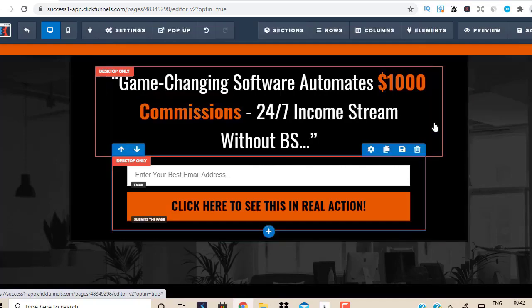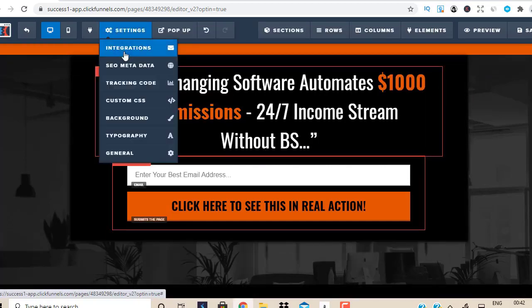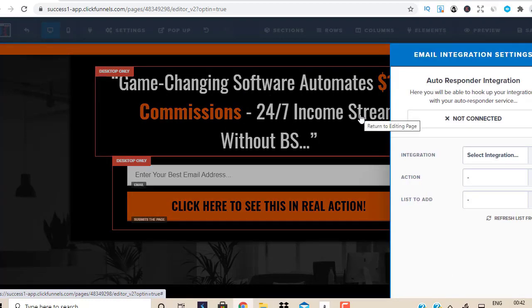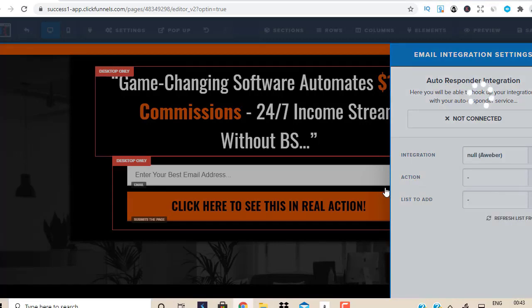Now I'm going to go to Settings and go to Integration. Remember, if you're going to build a list, you will need an autoresponder as well. You could use any free tools, but I use and recommend GetResponse for this purpose. GetResponse does come with a free 30-day trial and then there is a monthly payment, but it's all worth it and it's very inexpensive. Check all the links in the description box below this video.